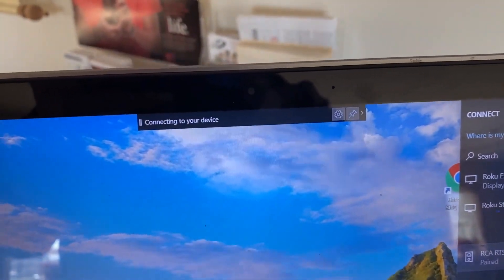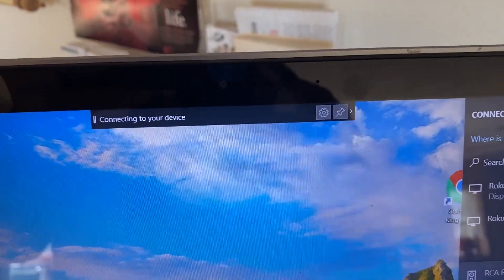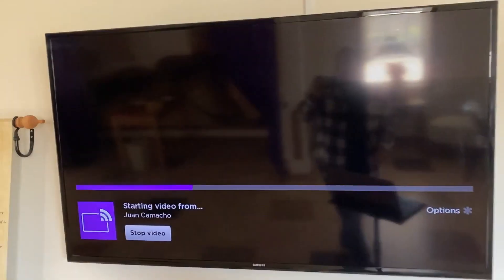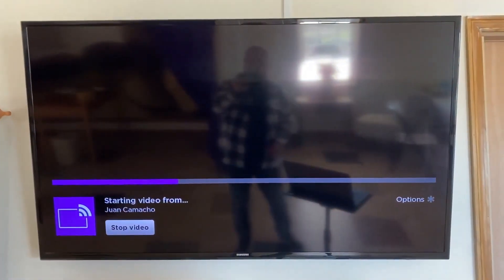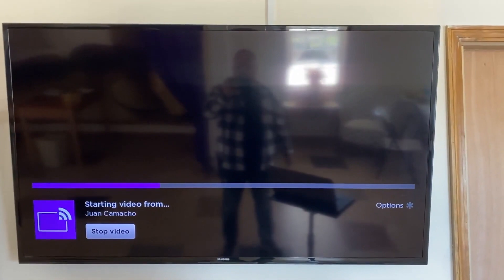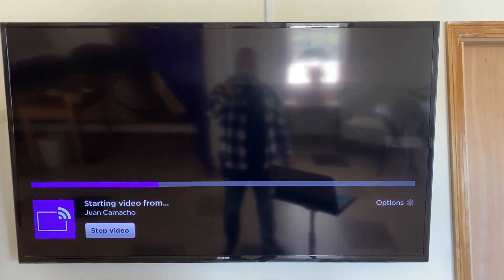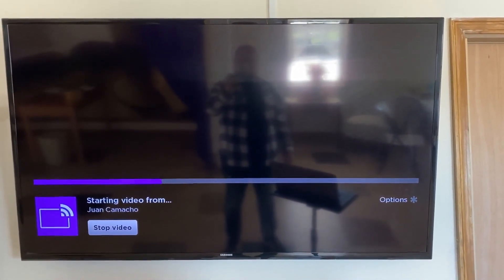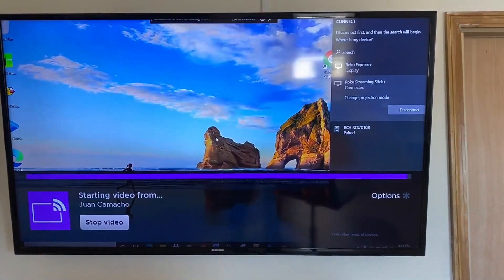You'll see that icon pop up. It looks like it's starting to work. It's thinking about it. Voila.